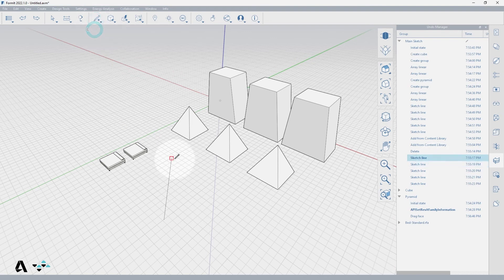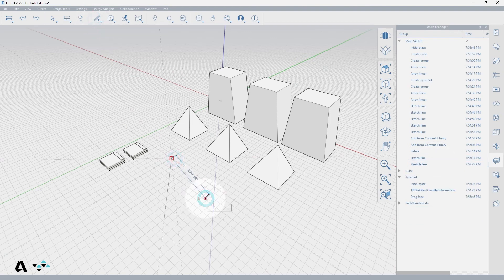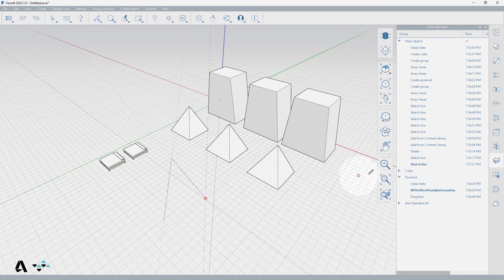History is kept until you begin drawing at an old point in time, which will then erase all of the actions back to that point.